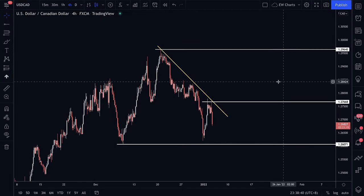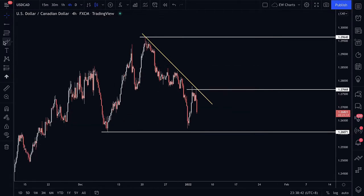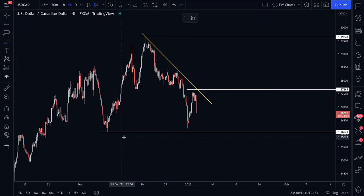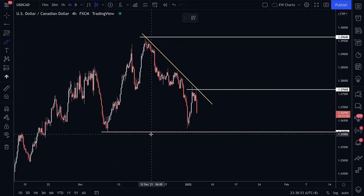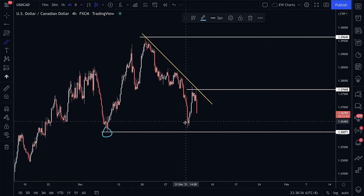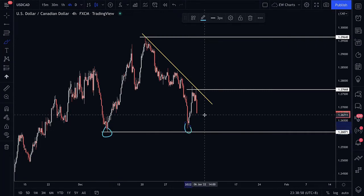Dollar CAD recently on the four-hour time frame has established a low around 1.2607, or the 1.26 area. As long as the market is able to maintain above this area, we're going to hold a bullish bias on Dollar CAD, and any potential setup we're looking for would be a buy opportunity.